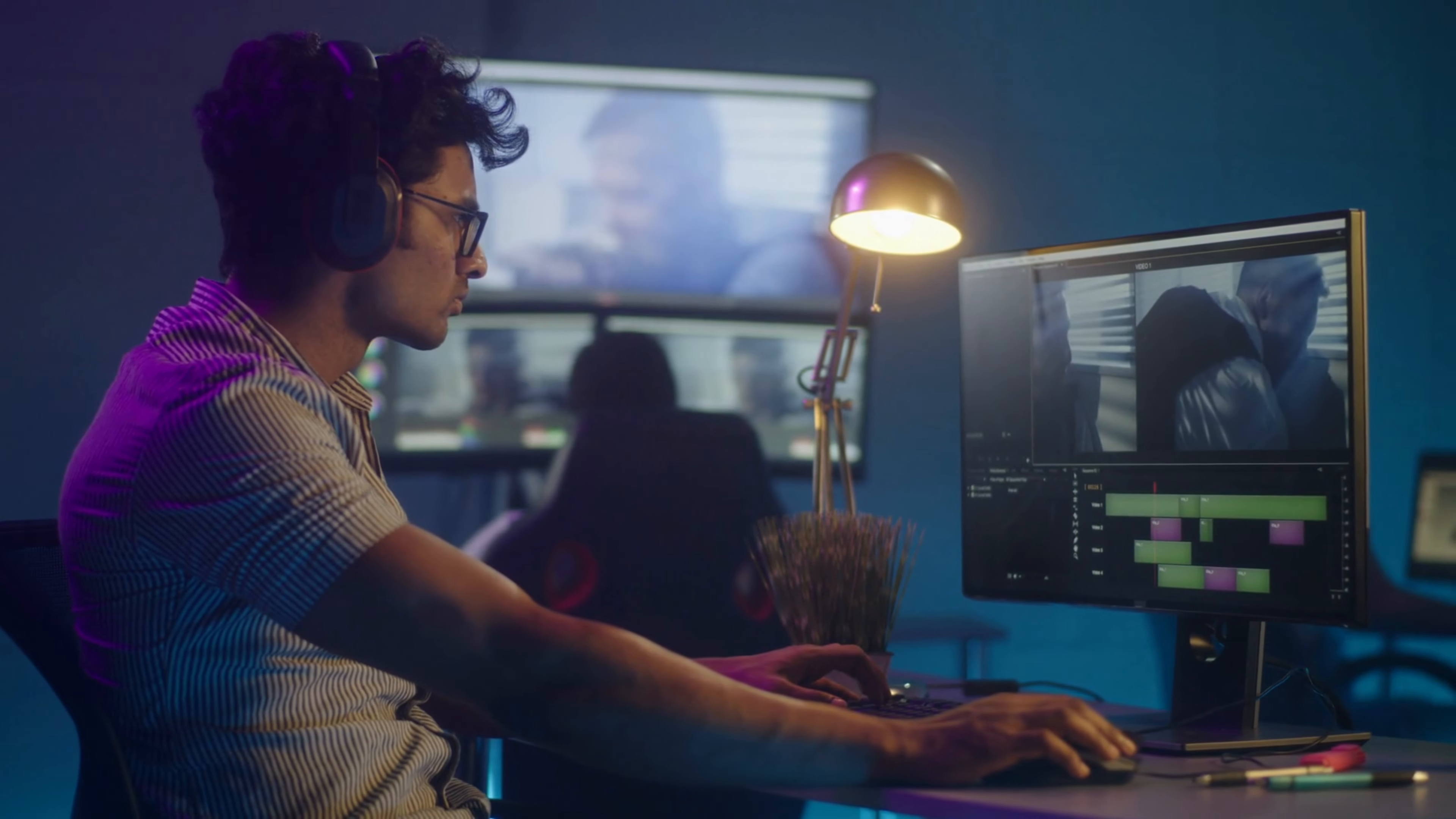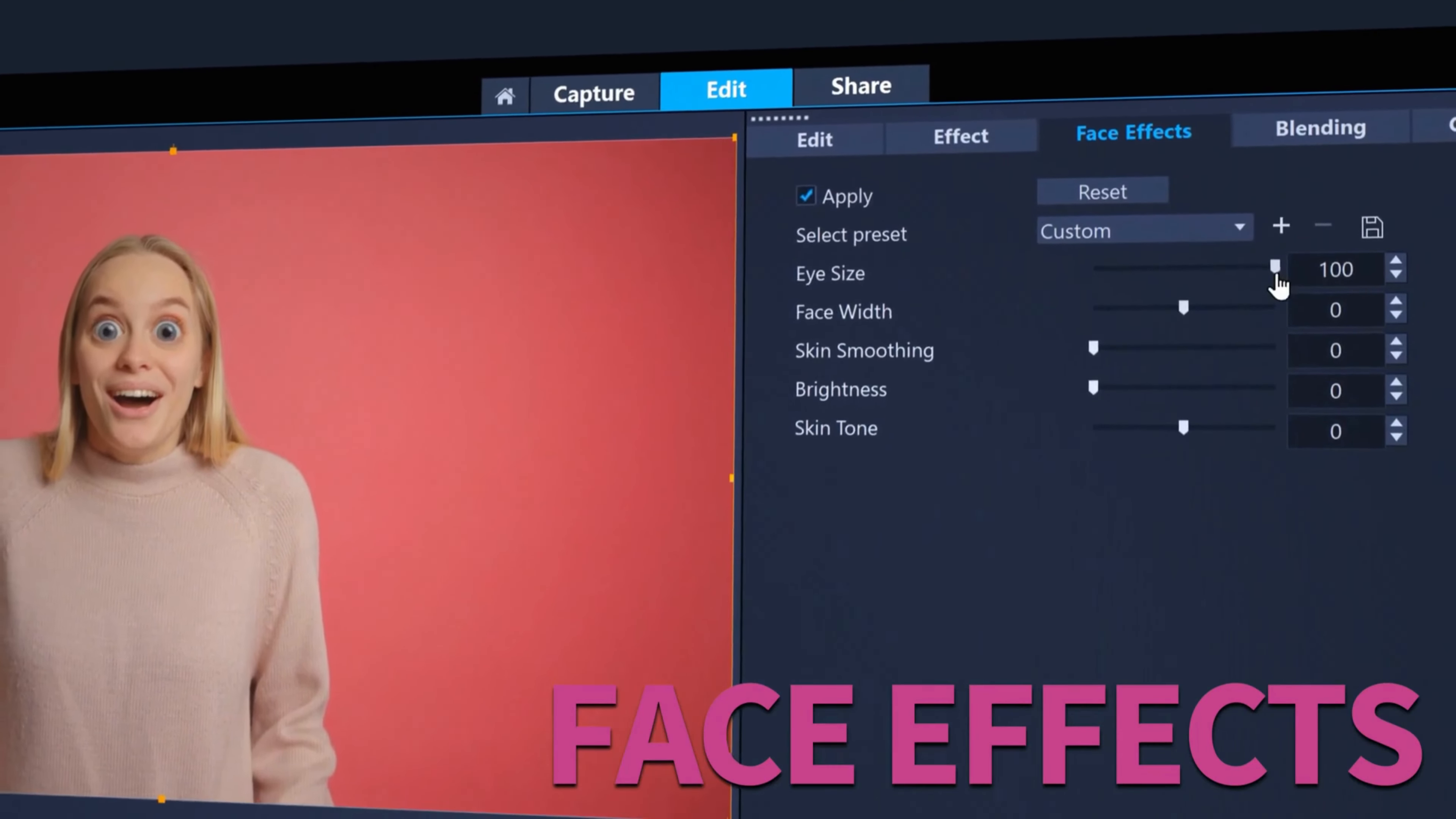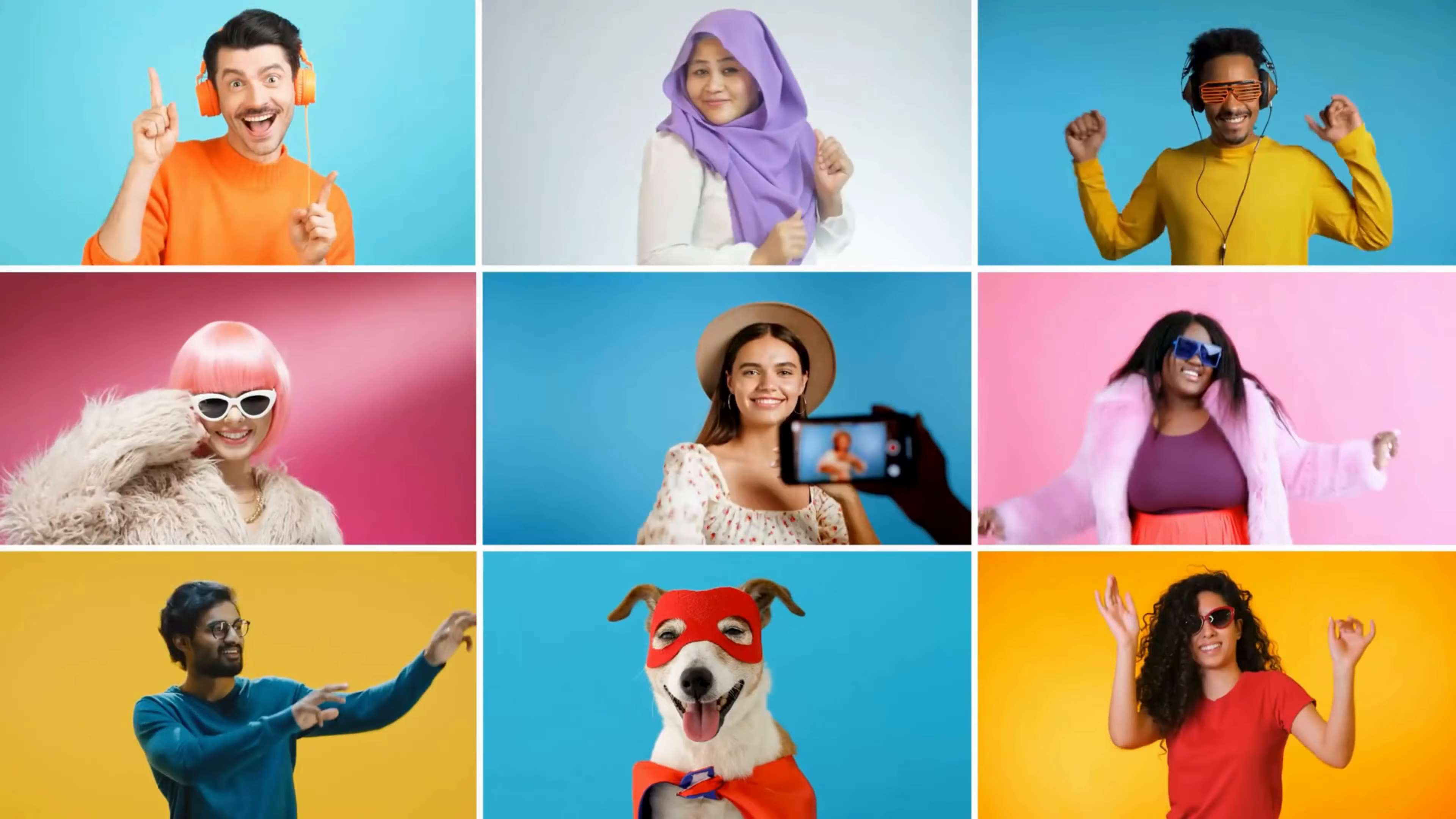Starting off at number six, we have Corel VideoStudio Ultimate. This is a video editing software that offers a wide range of features and tools for creating high-quality videos. It's a popular choice among both beginner and professional video editors due to its user-friendly interface and powerful editing capabilities.